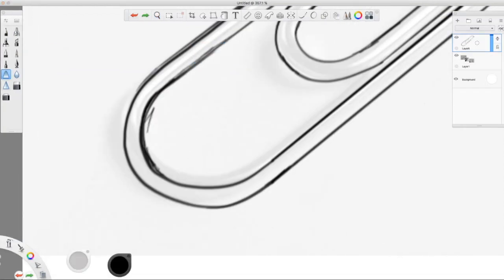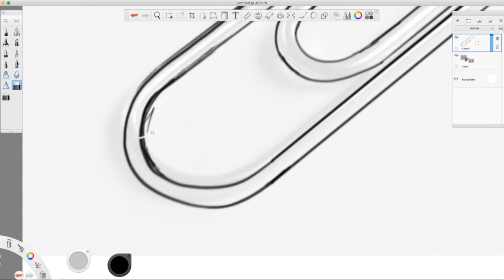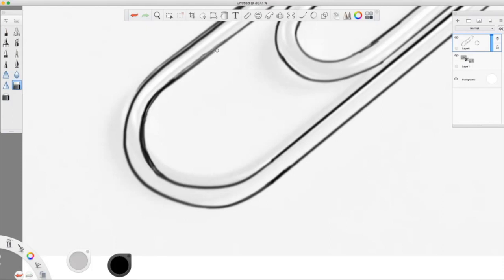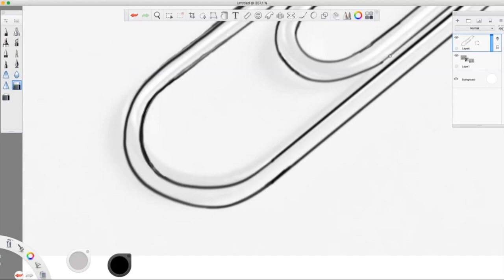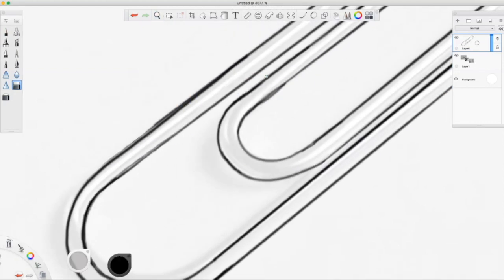You can zoom in, of course, and use the eraser. You want a hard edge eraser for this particular thing. And go in and erase all my little blunders. No problem. So now the edges are a little bit smoother. Still not perfect, but bear in mind that this is at a pretty large scale now. I've got the screen blown up substantially.